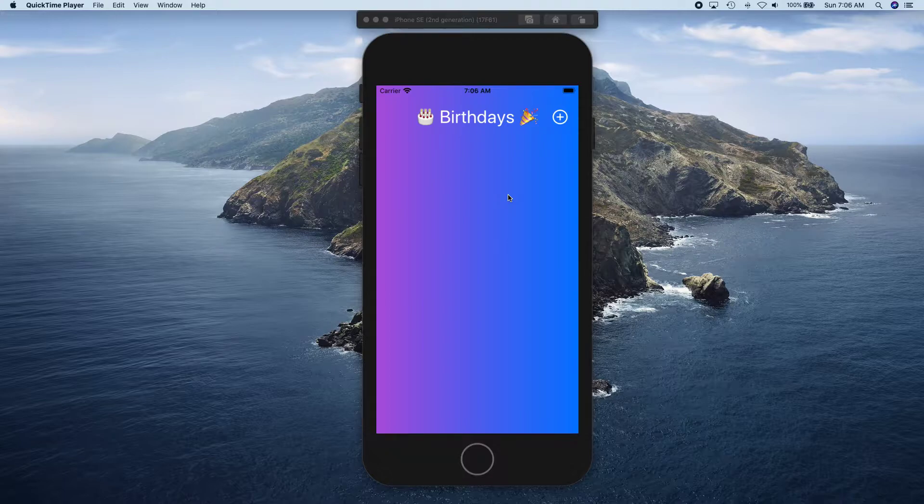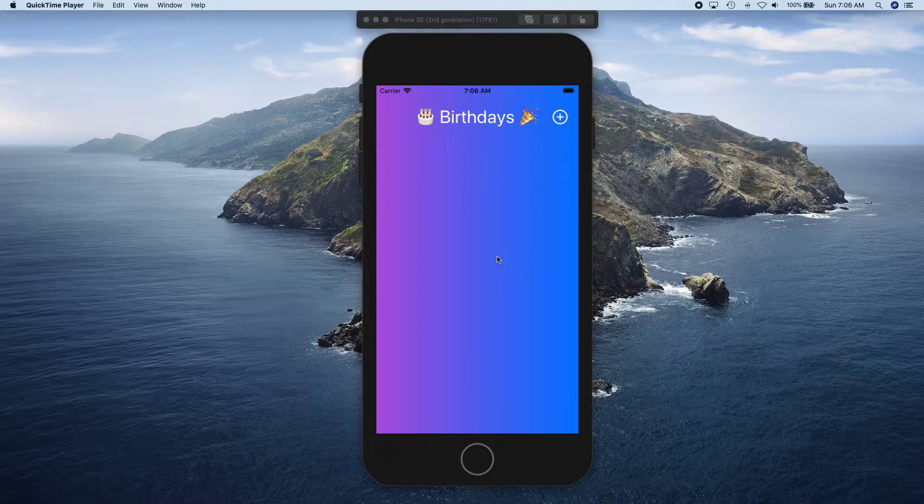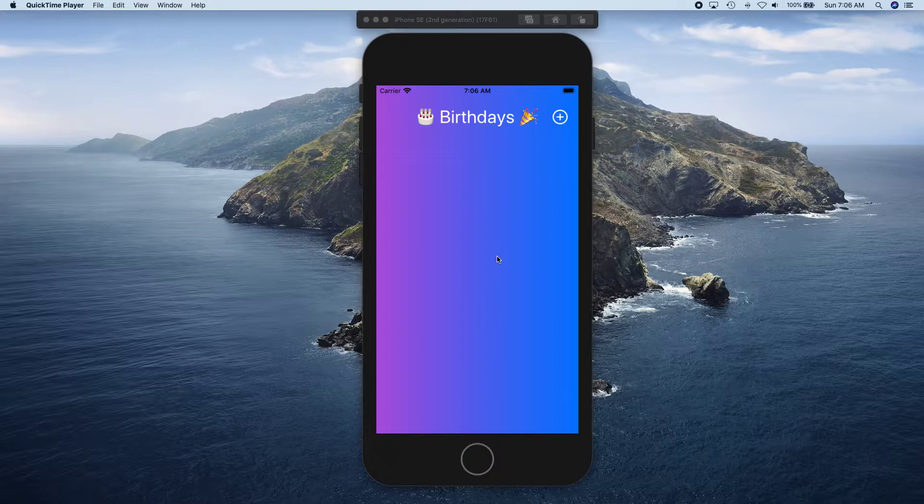Where a user can save the birthdays that they want to remember and this information is going to be persisted in Core Data. We're going to be following MVVM design pattern to create this app.